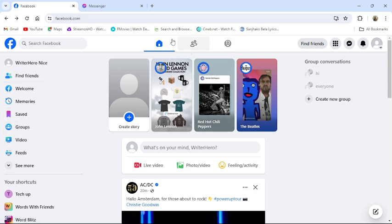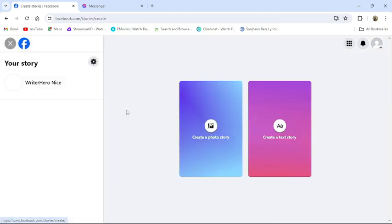There in the home section you can see the Create Story option. Click on it. From there you can create a photo video story or a text story.